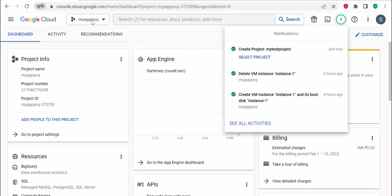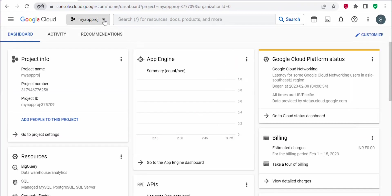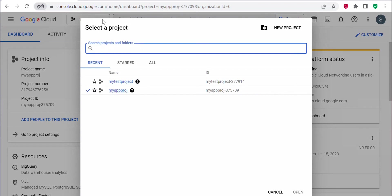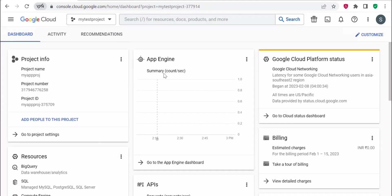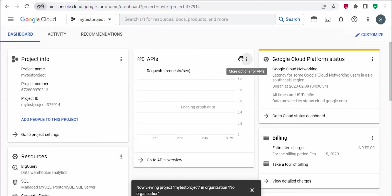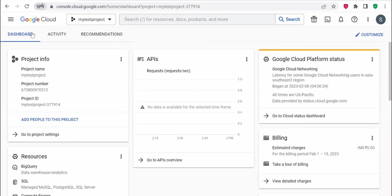To see your project, you can just click here. So I have two projects here. I had created my test project now. Click on my test project. Here I'm under my test project and this is a dashboard for my test project.